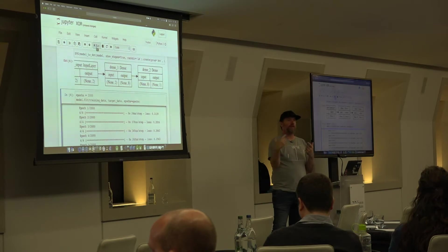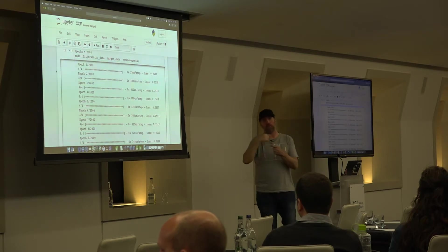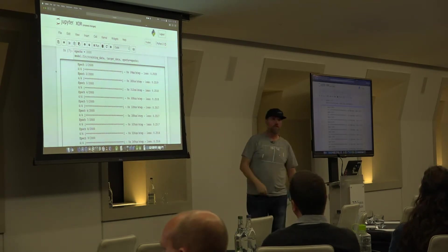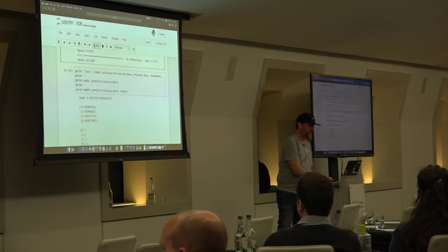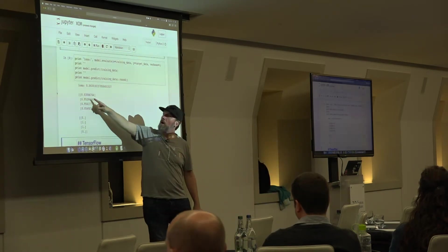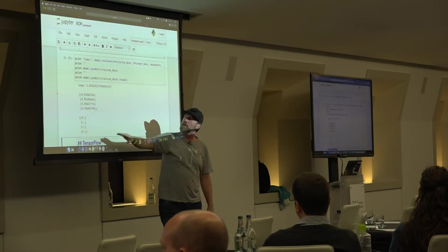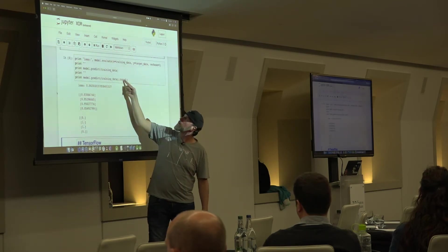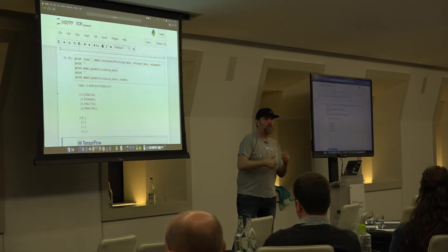I run this with the training data and target data for 2,000 epochs. It starts with a loss of 0.25 and finishes quickly. The final loss is 0.02. Results: for 0,0 it gives ~0.003; the others give ~0.95 and ~0.05. When rounded, that gives 0, 1, 1, 0 — the correct XOR outputs. The model is now trained.